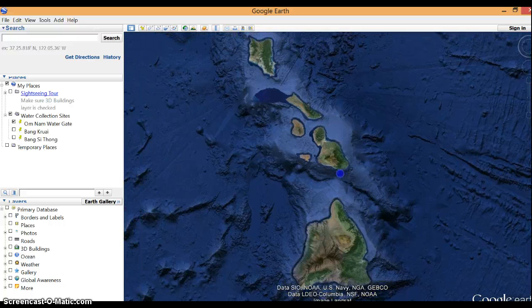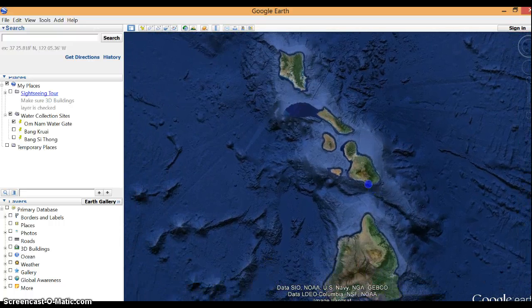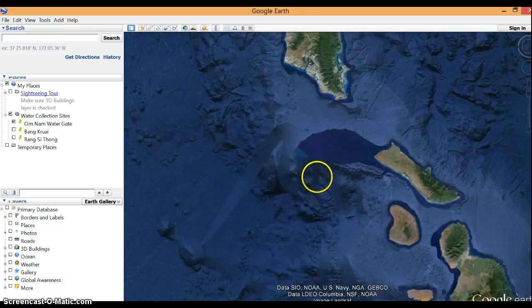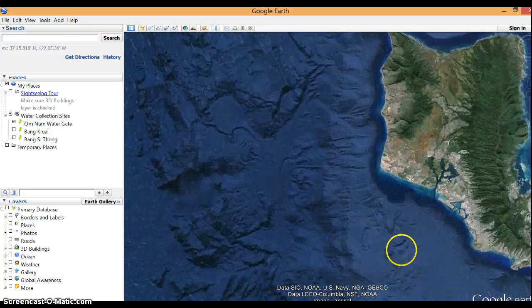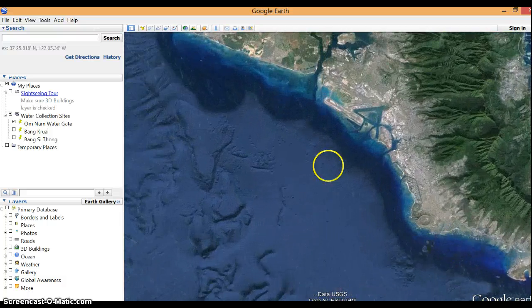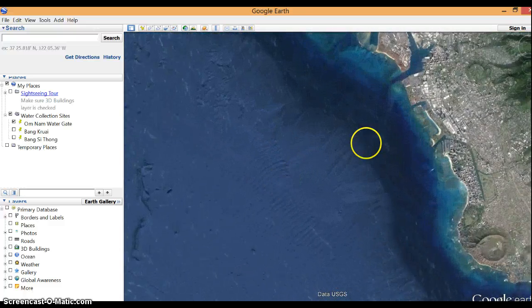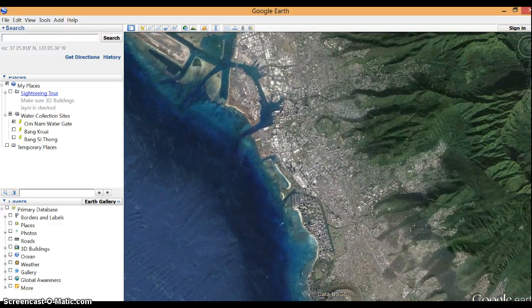I can go to Oahu and zoom all the way in here. And here is Honolulu.